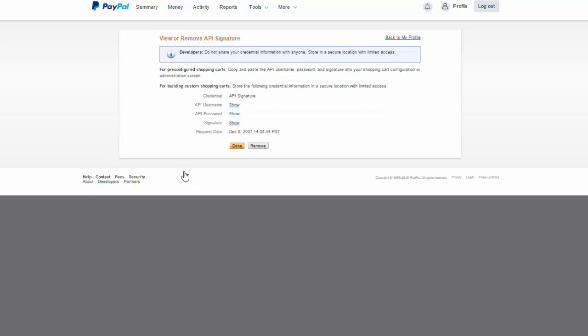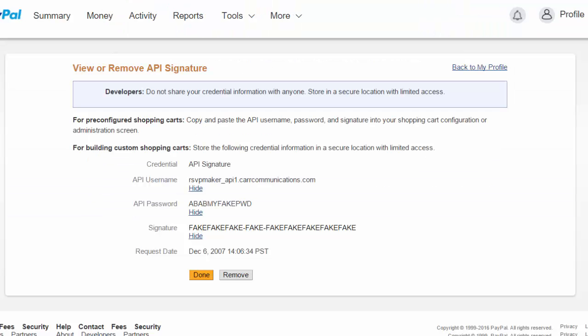It's going to give us an API username, an API password, and a signature. Because I don't want to show you my actual credentials, I've created a little mockup here.